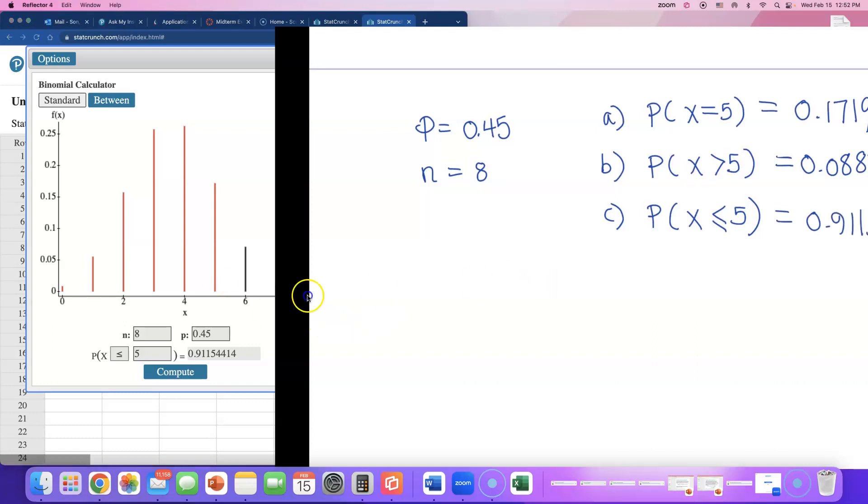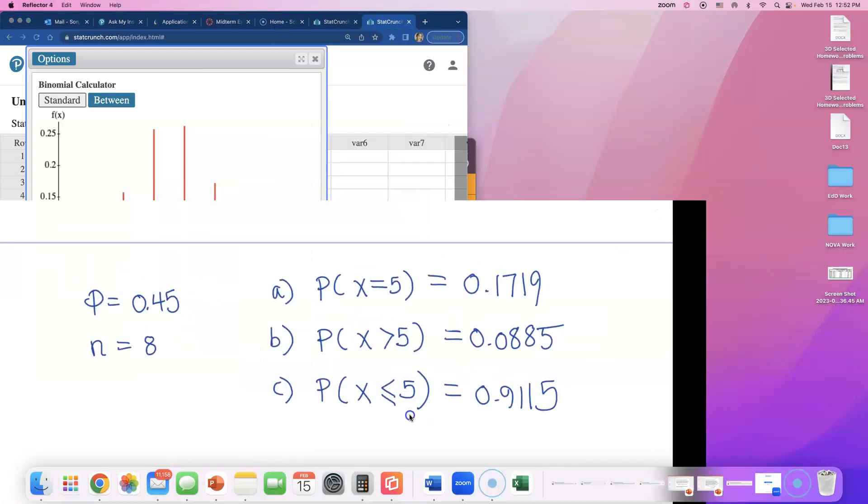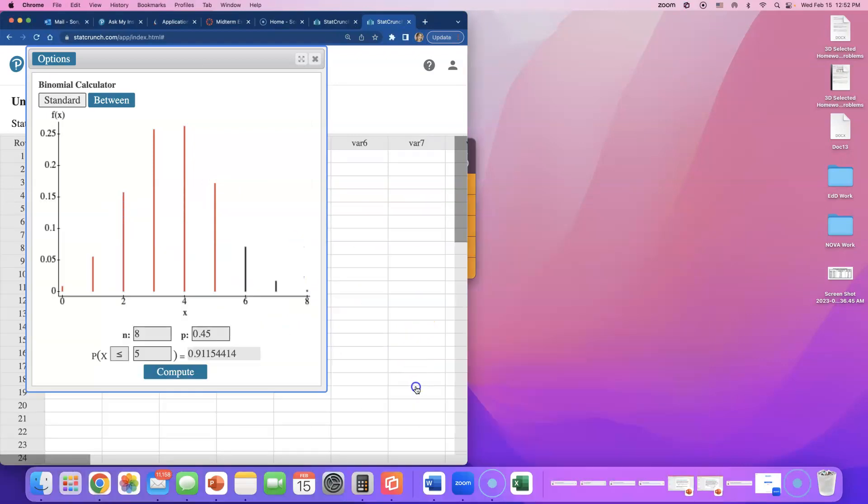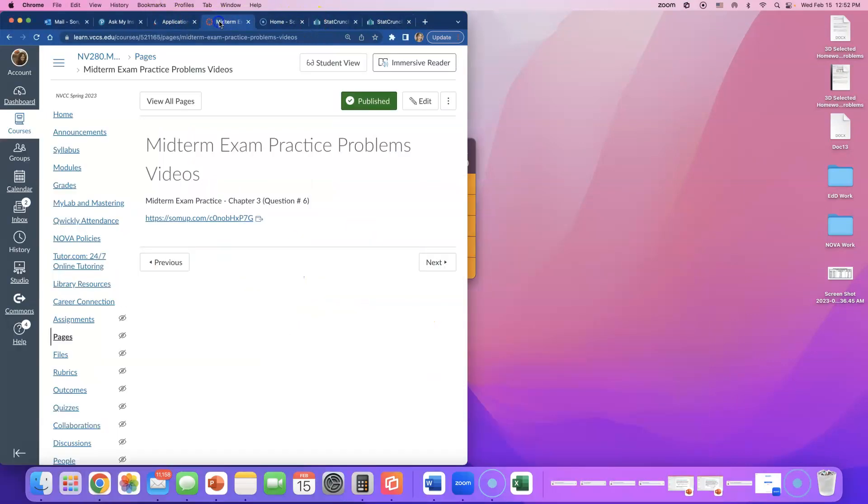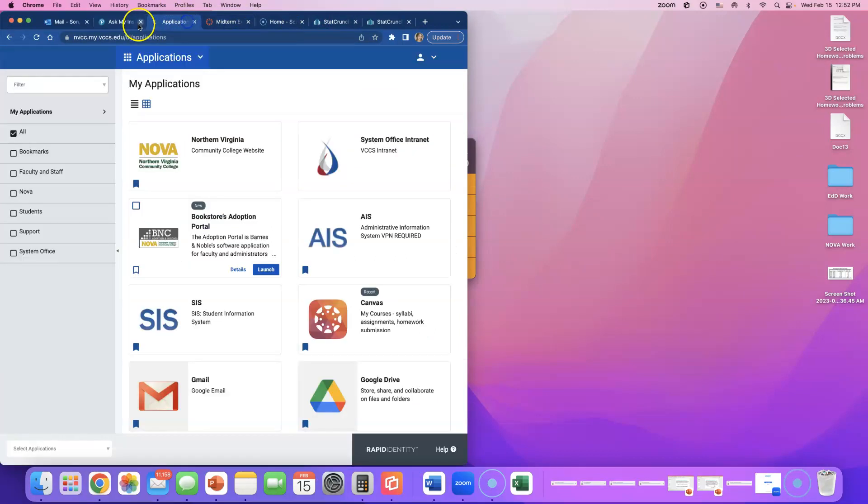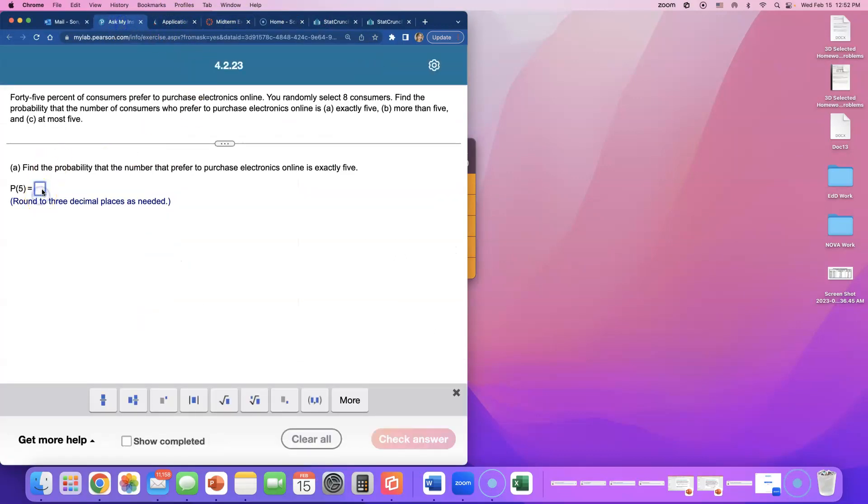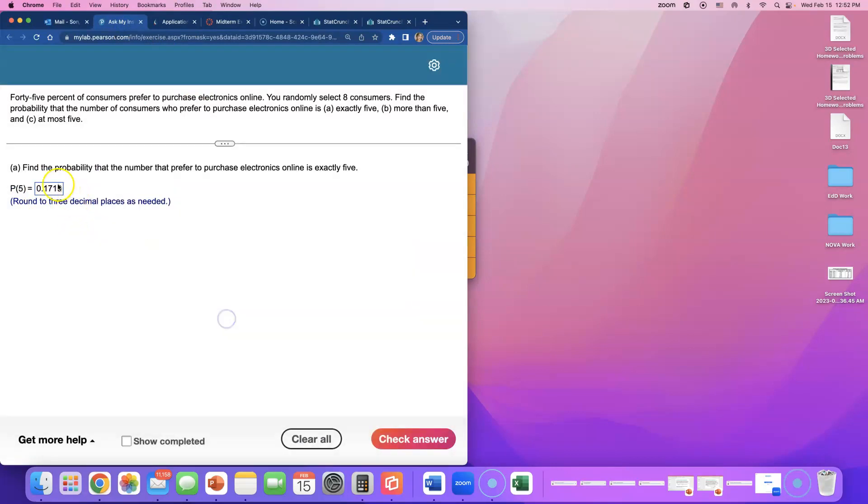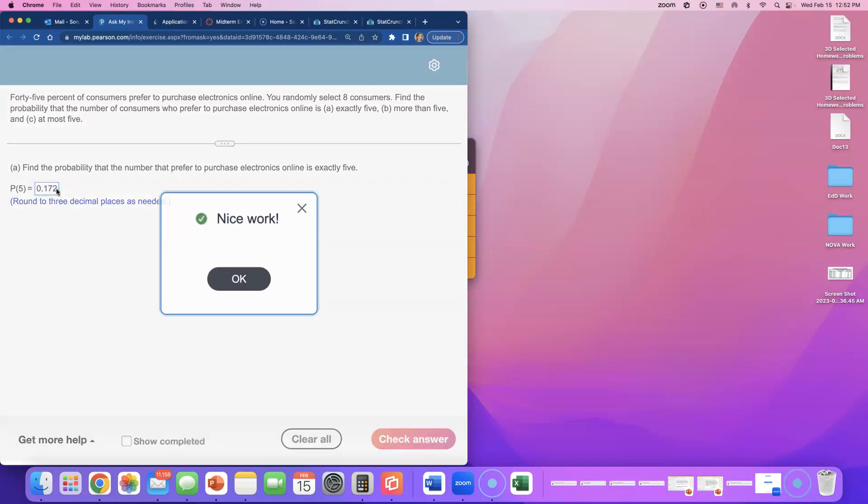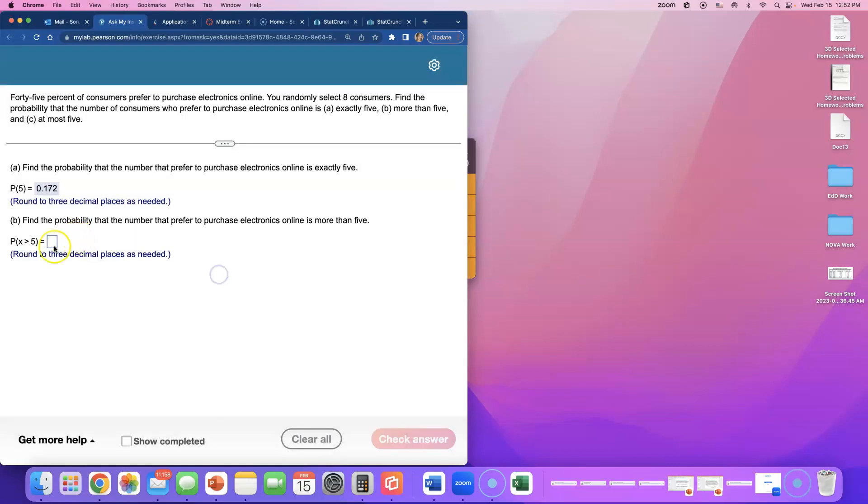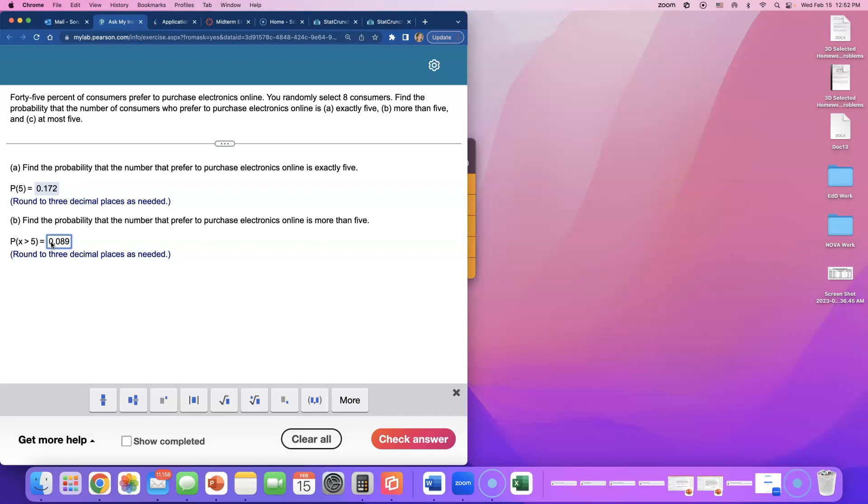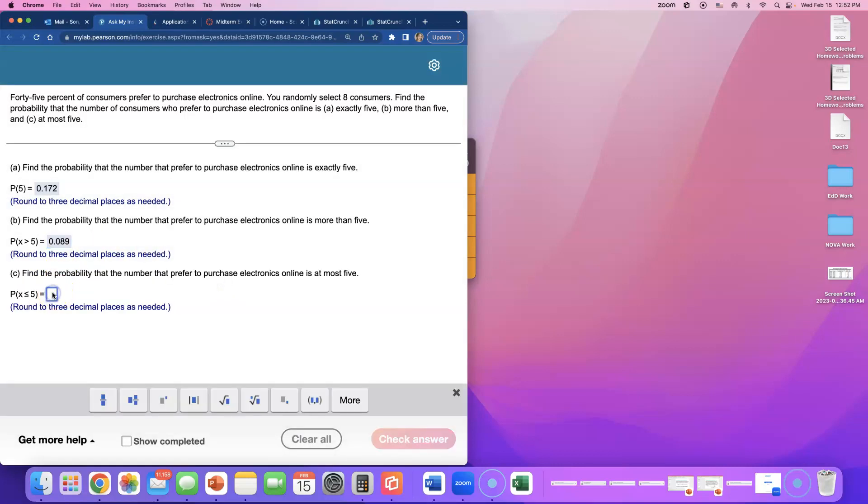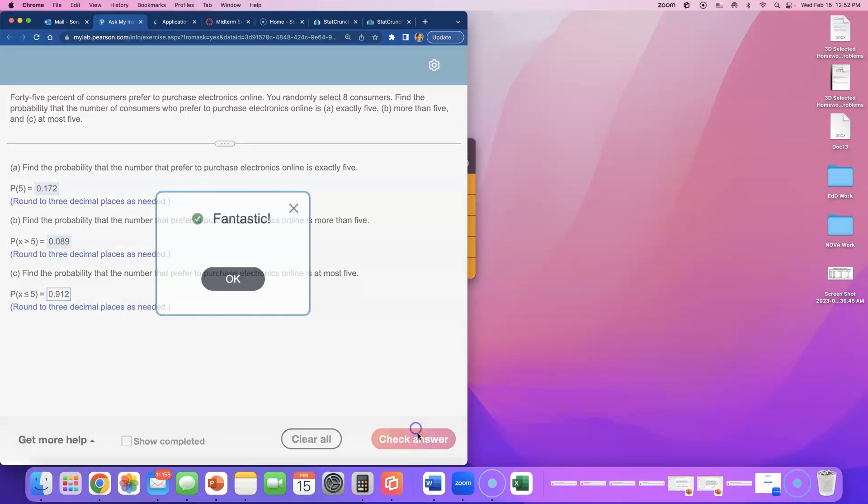So these are the answers that I got from using StatCrunch binomial calculator. I'm gonna go and type these in here to see if we got it right. P of 5 is 0.1719. Oh, they want us to do three decimal places, so let me round that up to 0.172. Next, round it to three decimal places - that will be 0.089. Last, this one was 0.91912, so just gotta round it carefully. But that's it - that's what you can do to calculate these binomial probabilities.